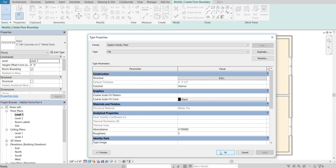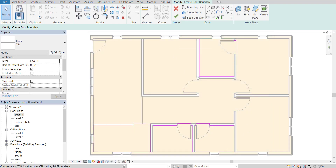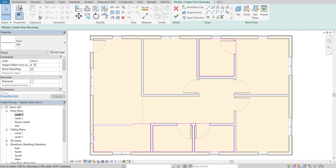Before I finish, I want to make sure I've raised the floor the appropriate amount so it's not on top of the subfloor. Right now I have a height offset from the level. I'm going to raise this a total of 7 inches — I'm probably going to adjust this — and set it to 7 inches, then press Apply so it's offset from Level 1.